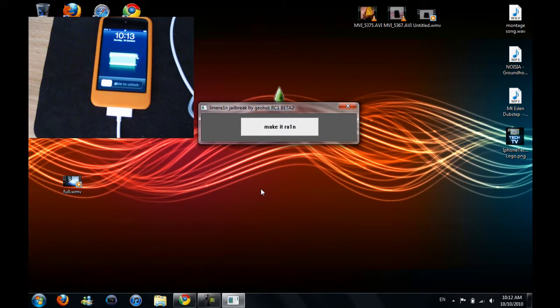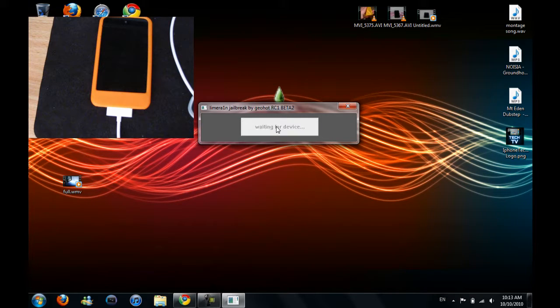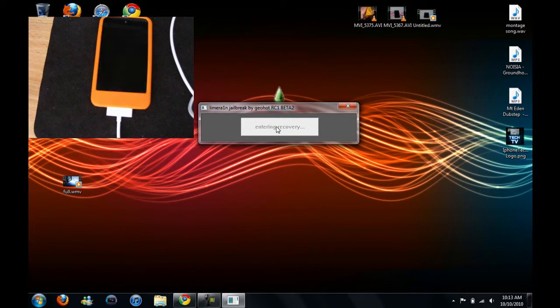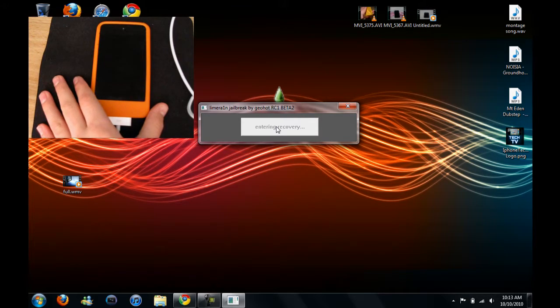So after it's plugged in, just click make it rain. I'm just going to wait for it - it's entering recovery mode.